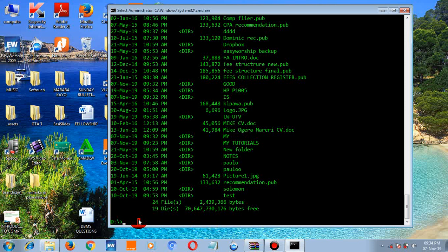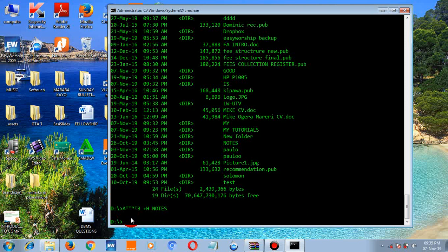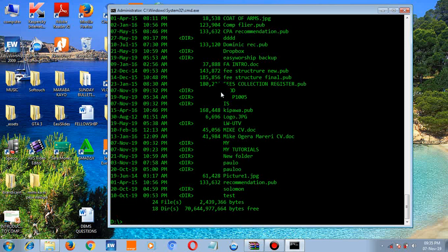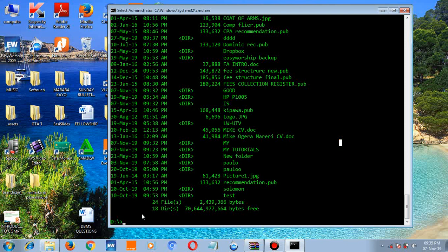You can also hide a folder using the ATTRIB command. To hide a folder called 'notes', type 'attrib +h notes' and press enter. When you type 'dir', the notes folder is nowhere to be seen. The folder is not deleted — it's just hidden. It's there but hidden.